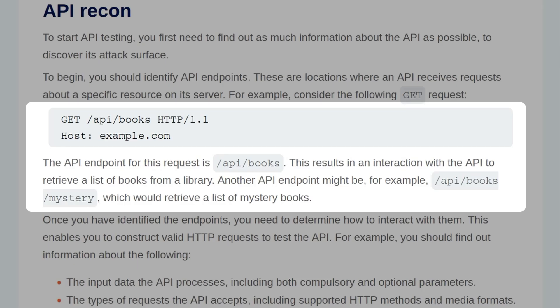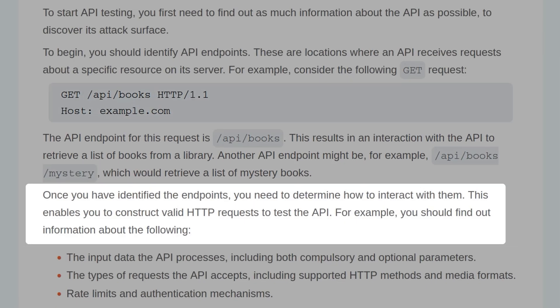Another API endpoint might be, for example, api.books.mystery, which would retrieve a list of all the mystery books.